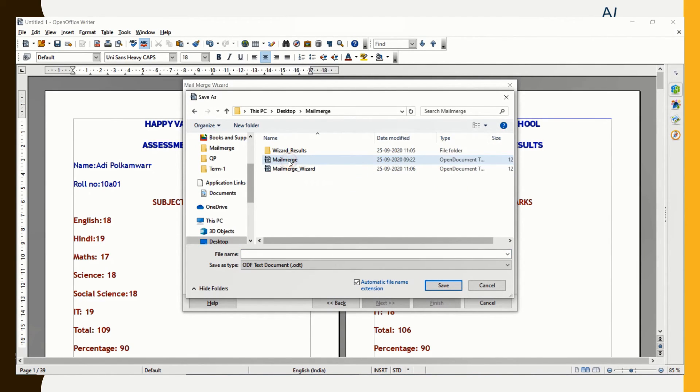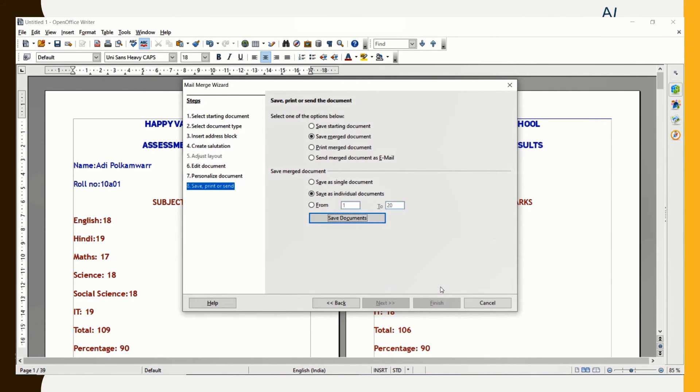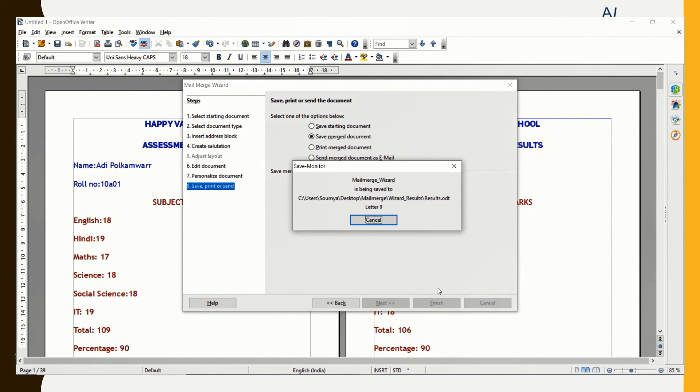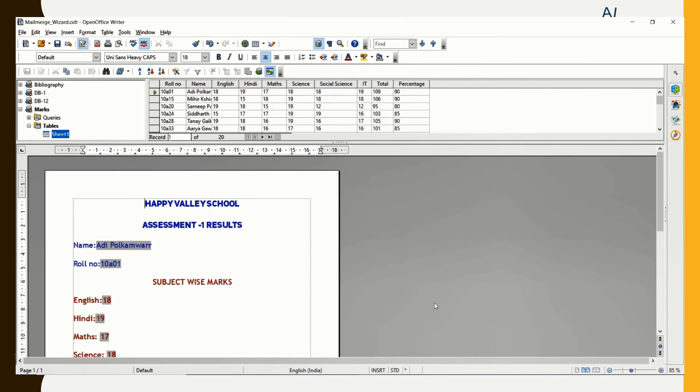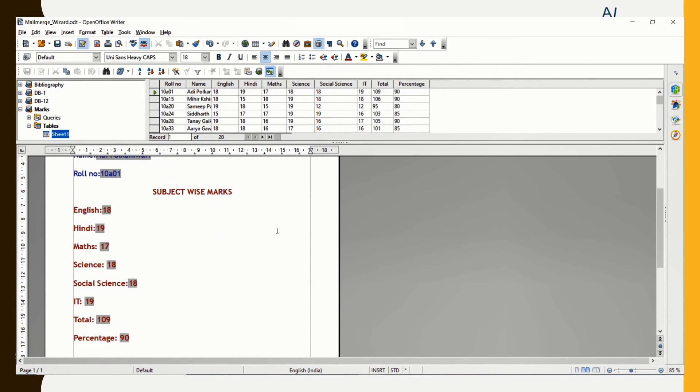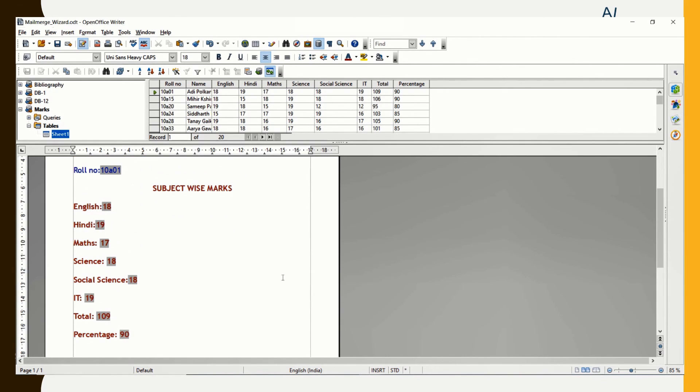I am going to choose the destination folder and give a name, Results, and click Save. You can find that the results are getting generated. I click on Finish. All the files have been generated and you can see the first record appearing here.